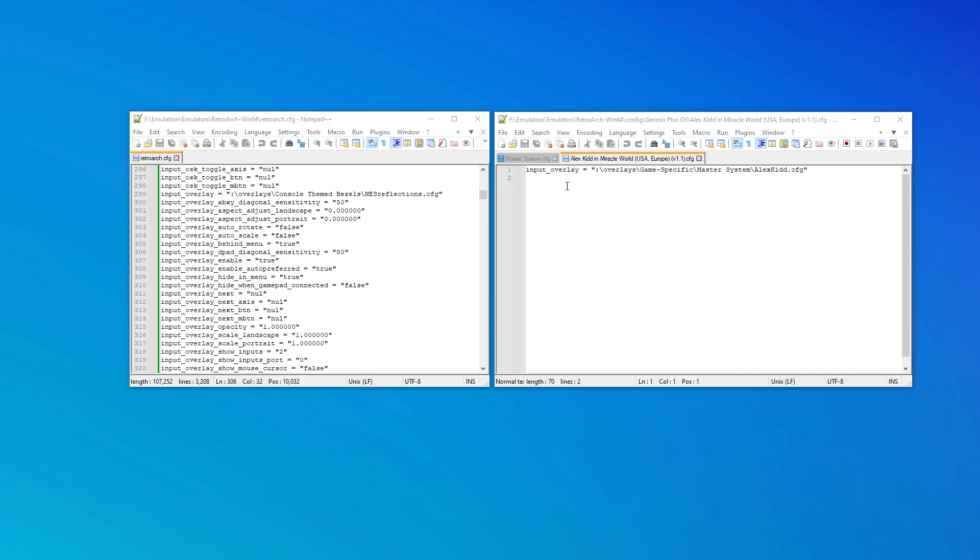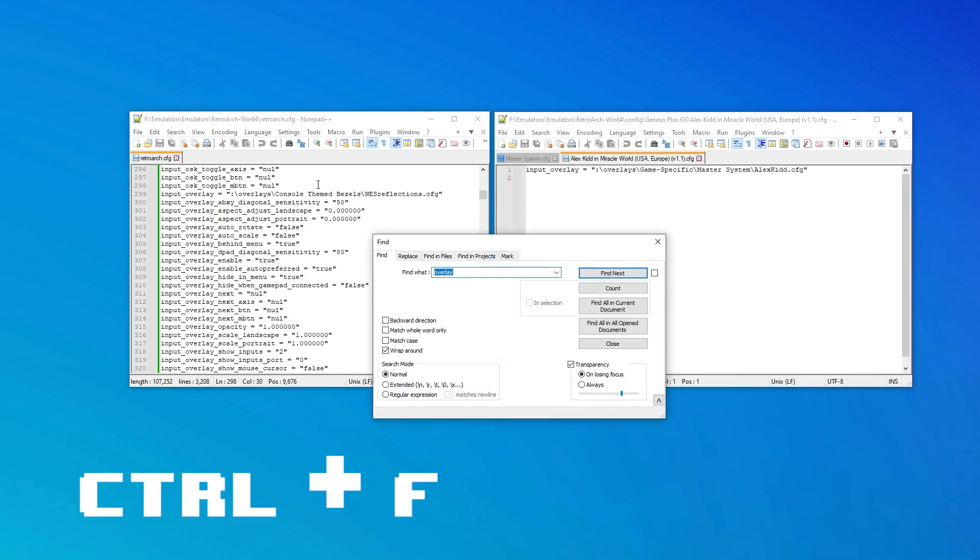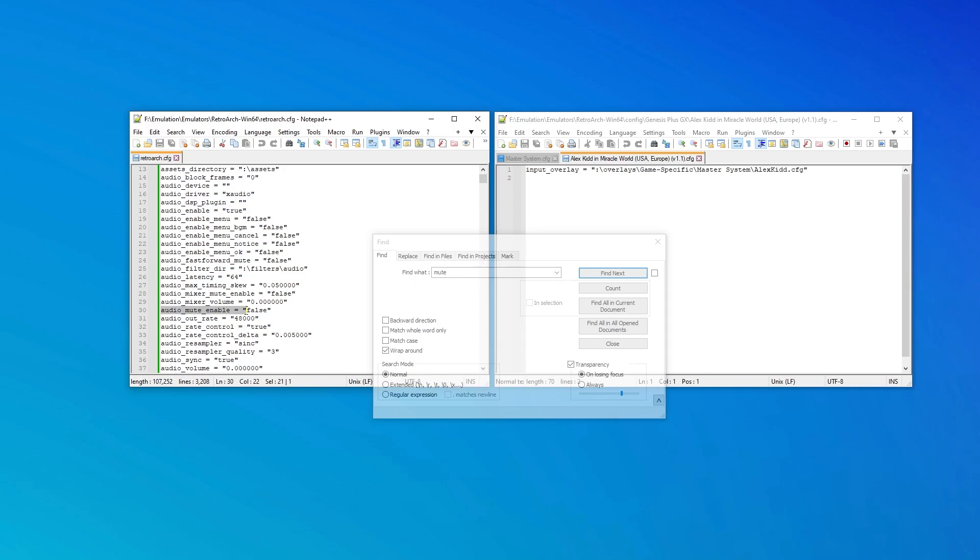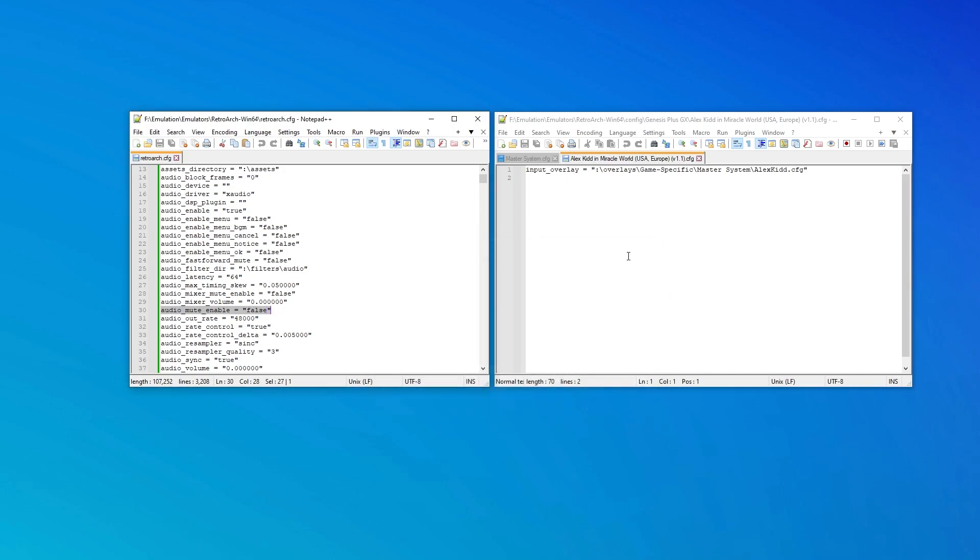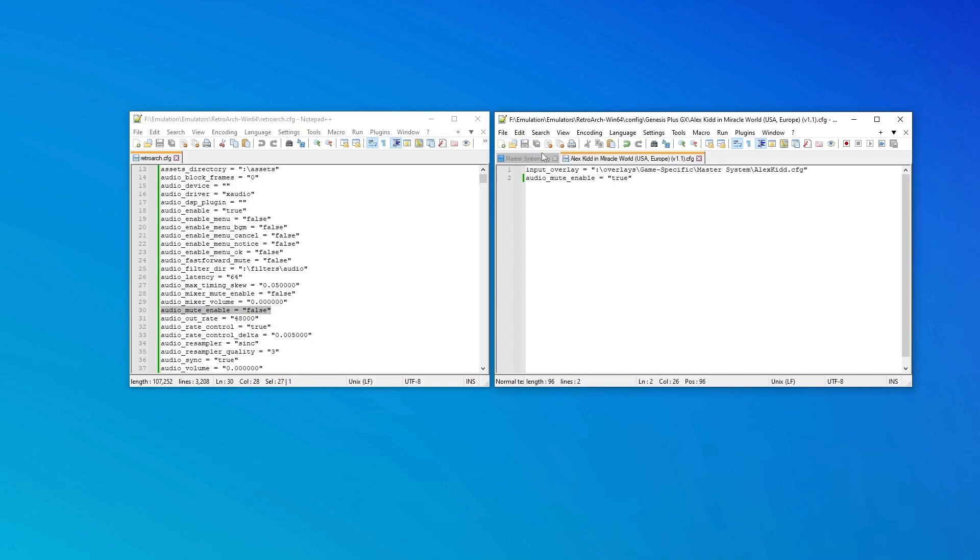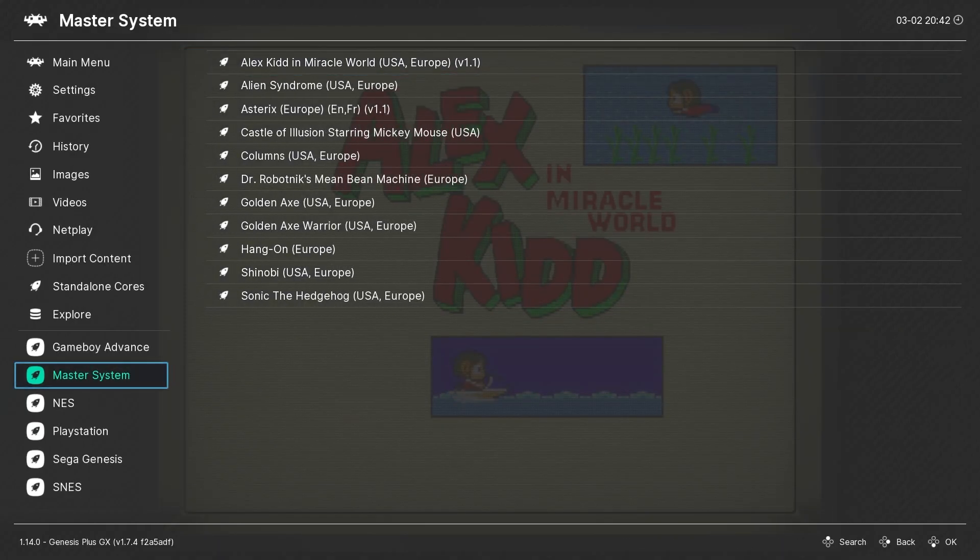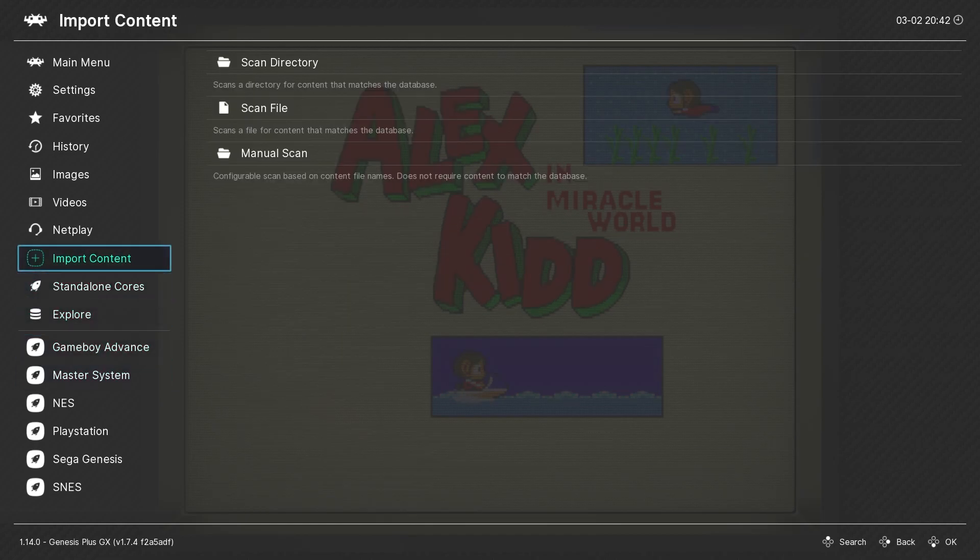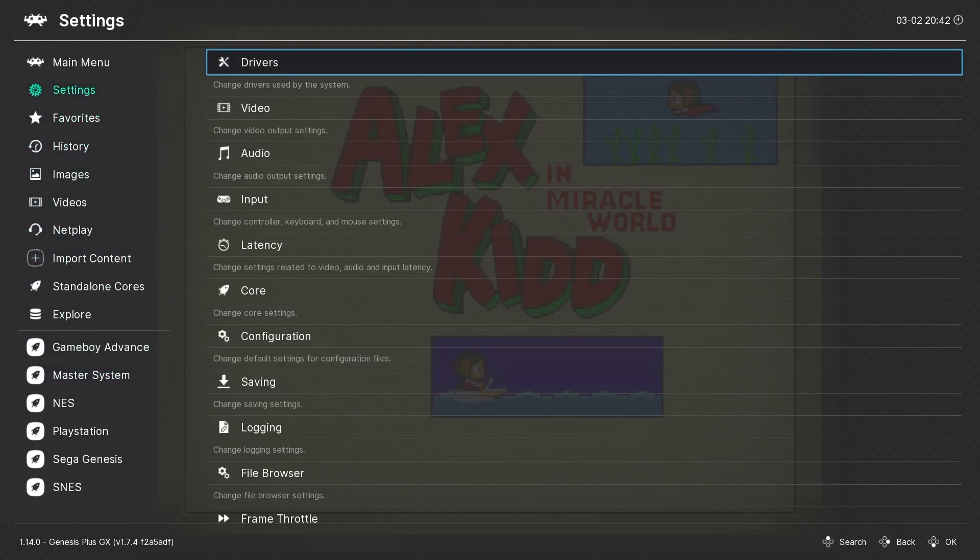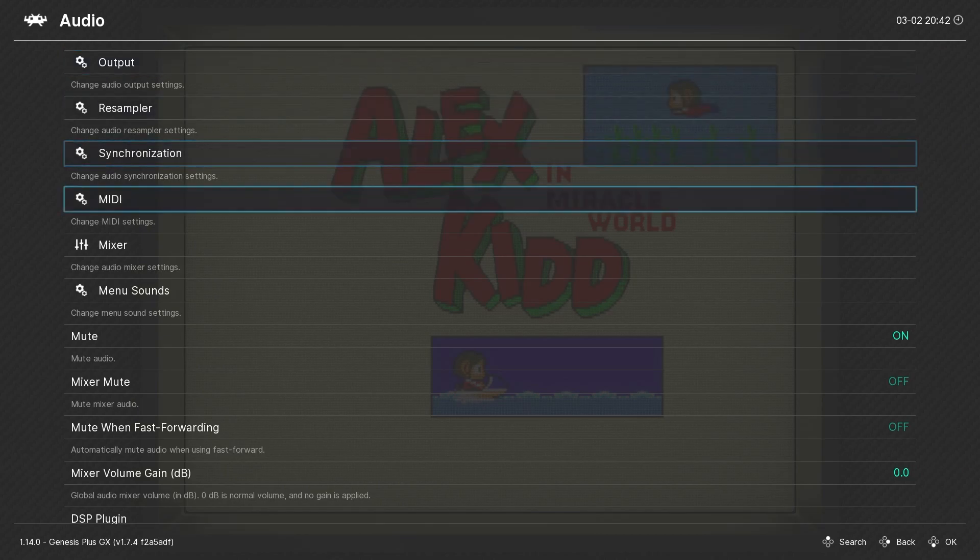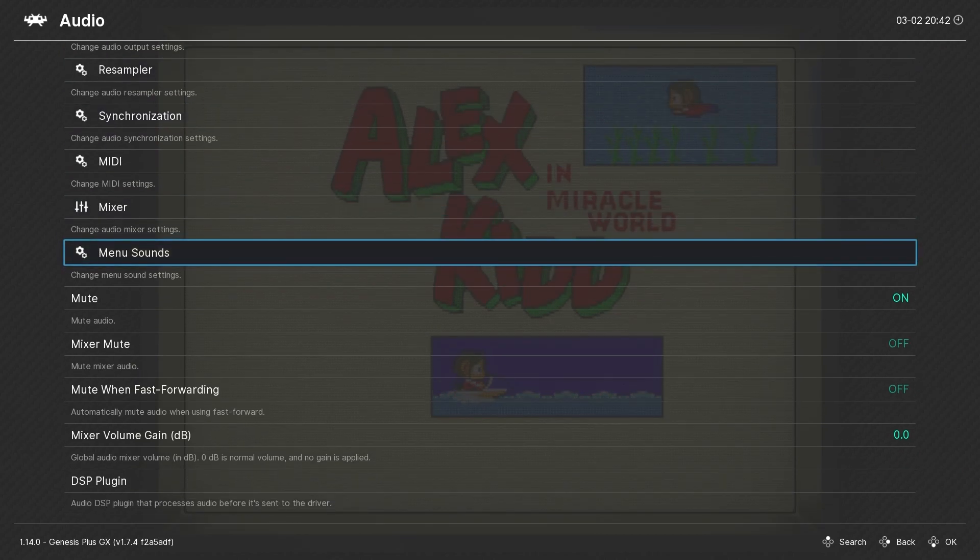What I like to do is search the global config for that setting that I'm looking for. In most text editors, you can press control F on your keyboard and that will bring up the search feature. I was going to search for audio, but I think I'll search for mute. And here is the setting I'm looking for: Audio mute enable. I'll copy and paste it over to my game override config. Change the value to true. And once again, don't forget to save the file. Just to confirm, I load up the same game and when I check the audio mute option, I can see that the setting worked and mute is now on.